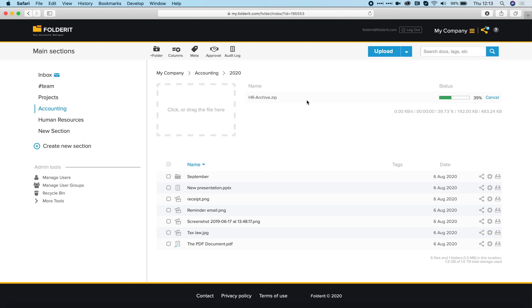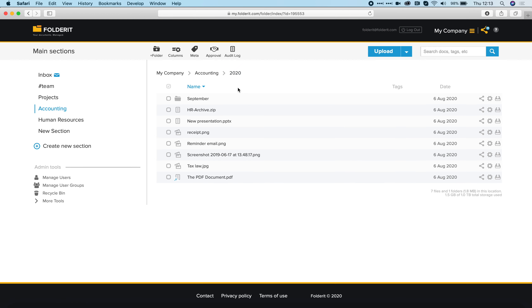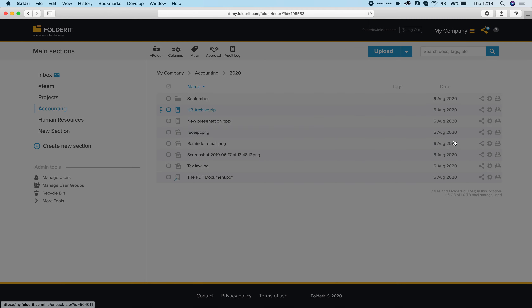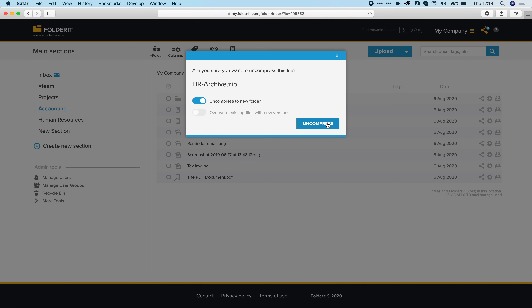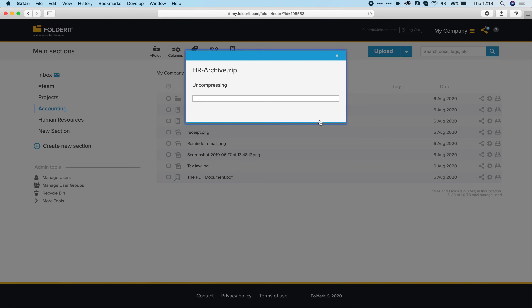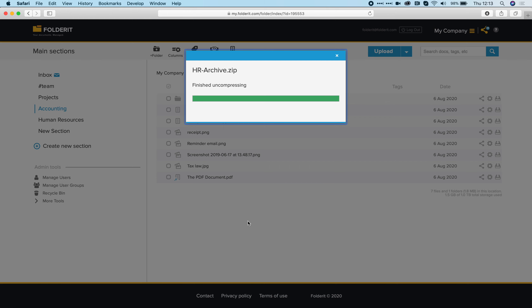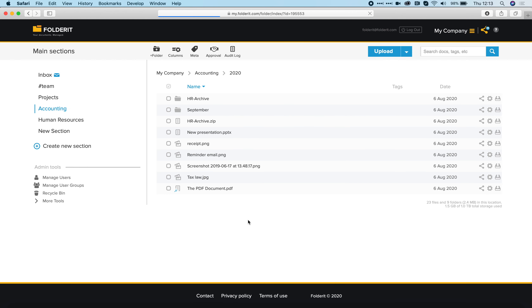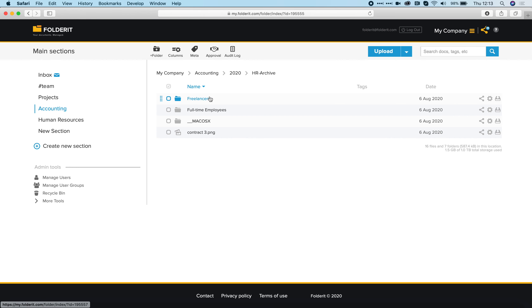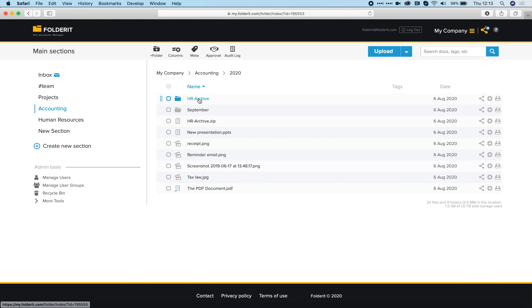If you import a zip file, the system asks if you want to unzip it in FolderIt. Let's upload it and then from settings I can uncompress it. So let's uncompress the HR archive — finished. This way you can import large folder and file structures.